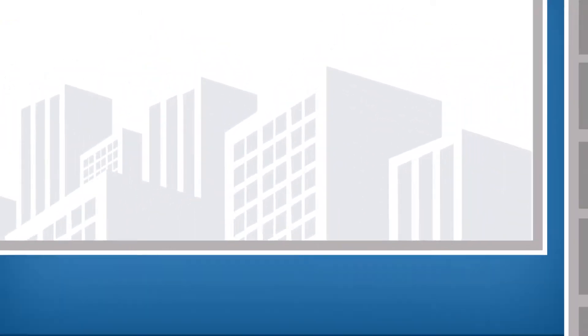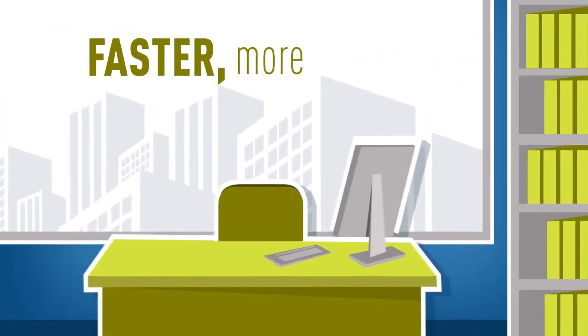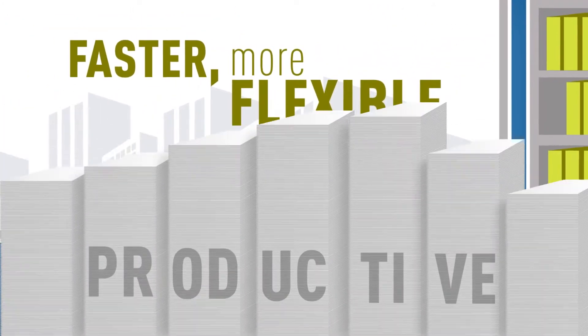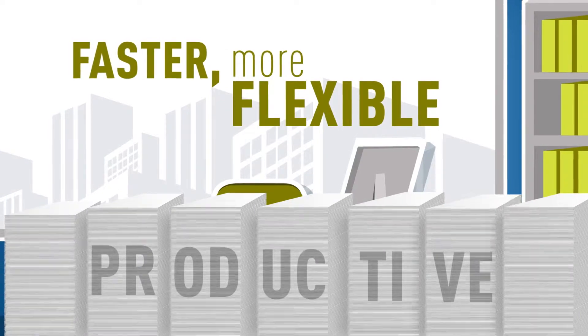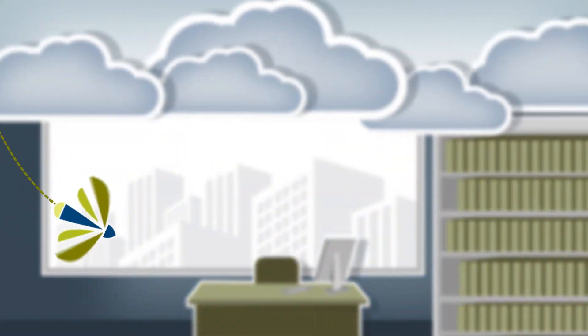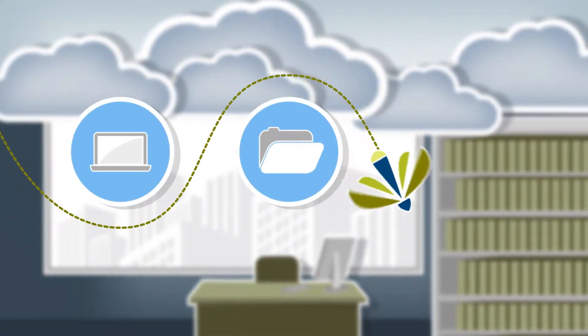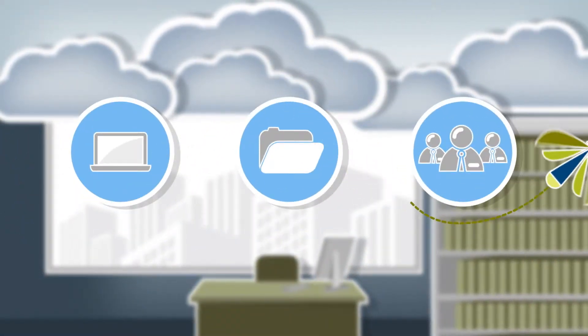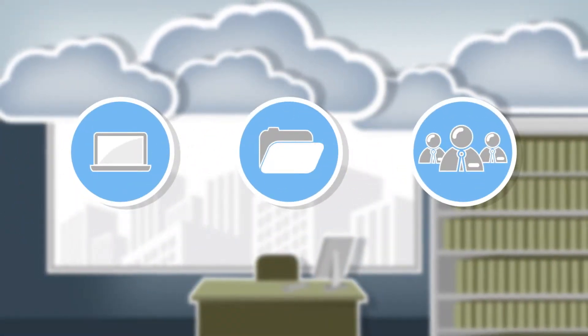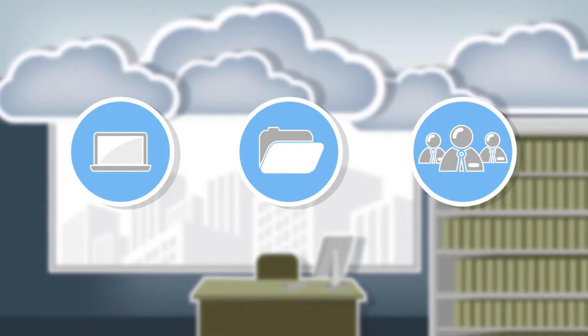It's reinventing the workplace, making firms faster, more flexible, and more productive. Keeping your firm buzzing with cloud computing, data, and IT management solutions from Flywire technology.